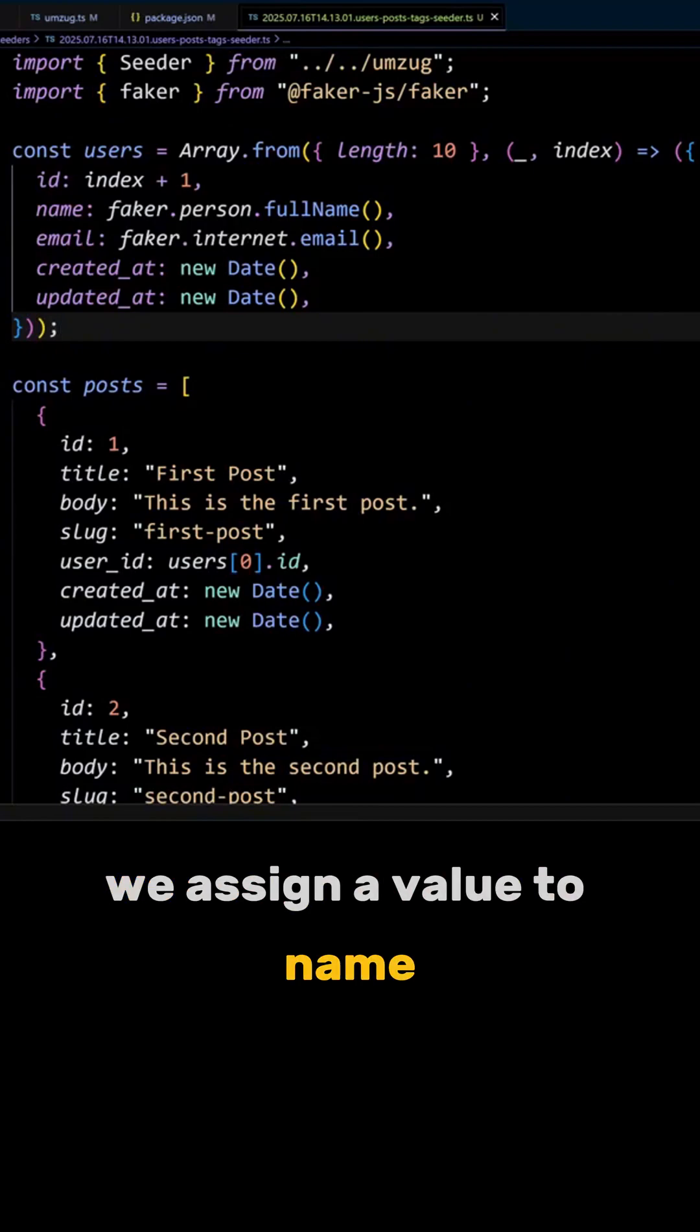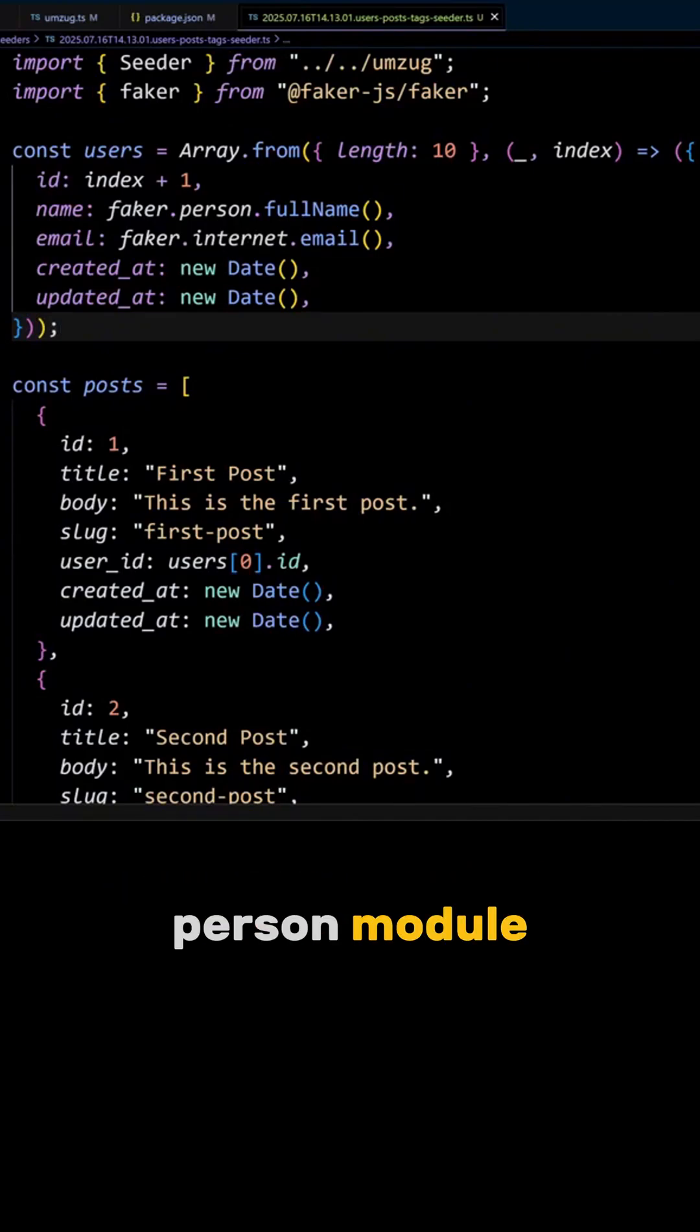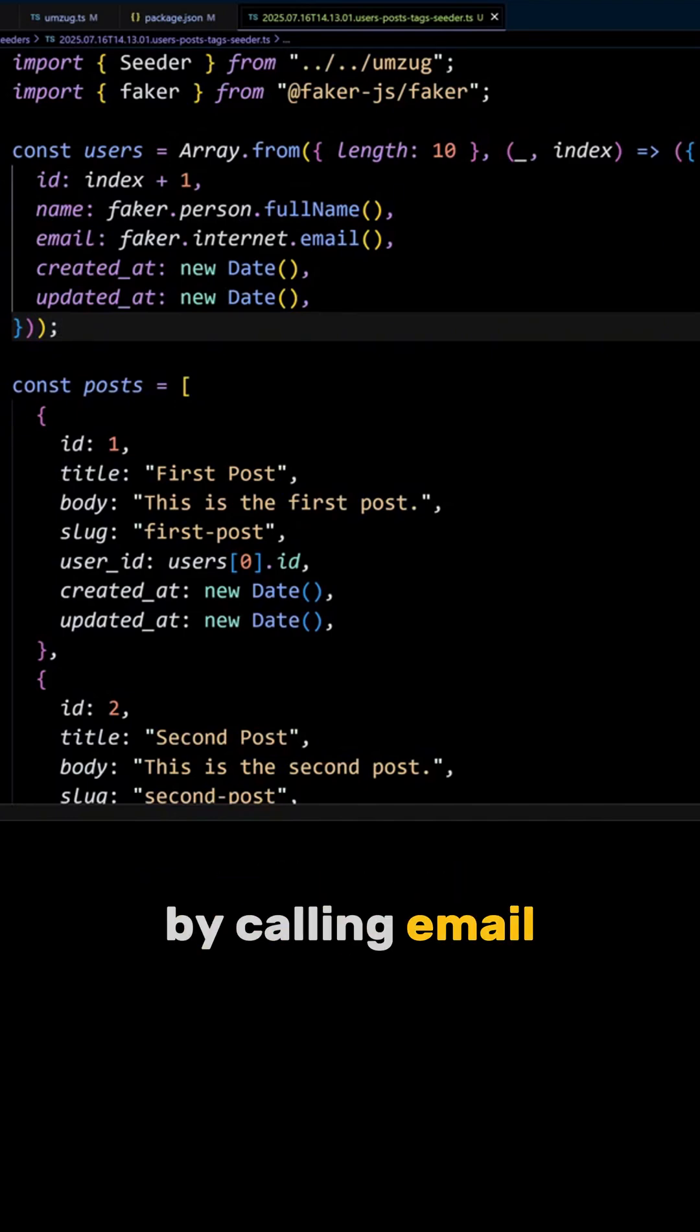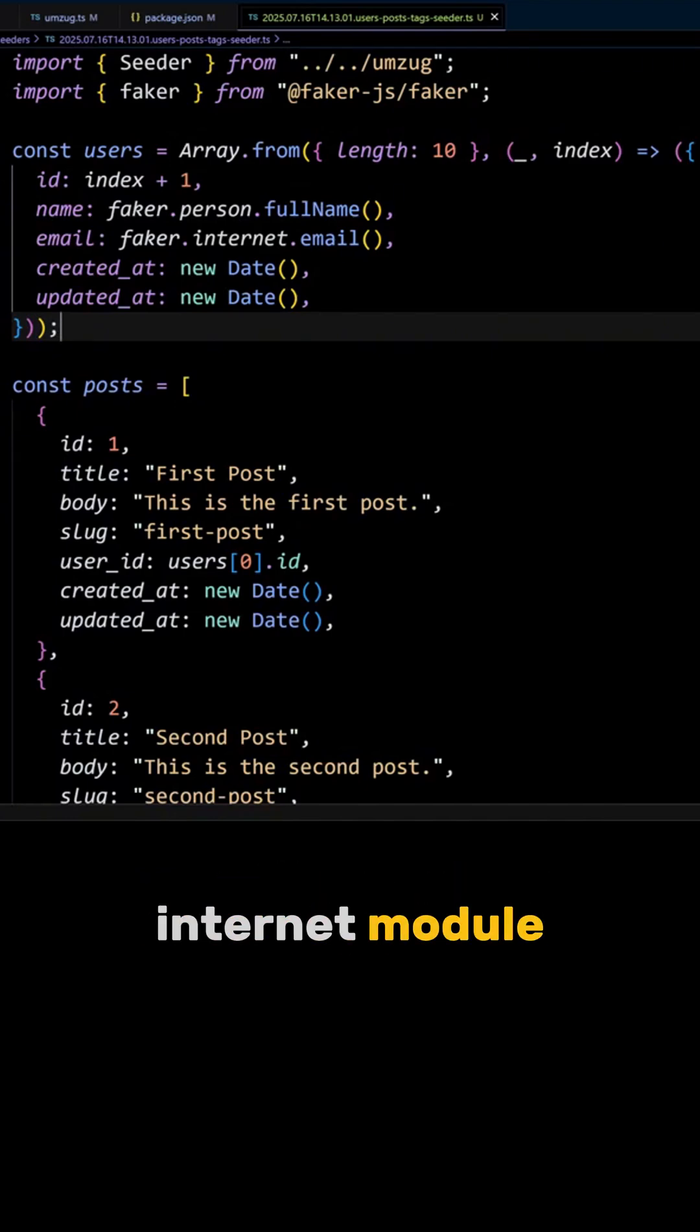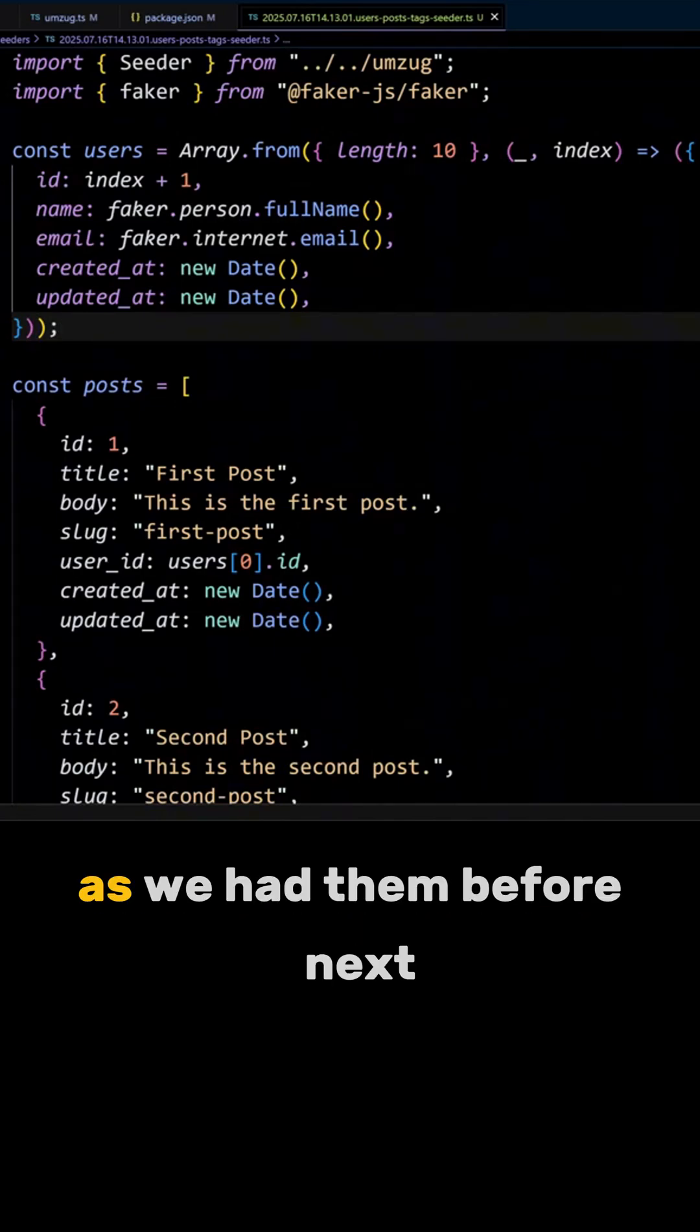We assign a value to name by calling the fullName method on Faker's person module. We will get a fake email by calling the email method on Faker's internet module, and we will leave created_at and updated_at timestamps as we had them before.